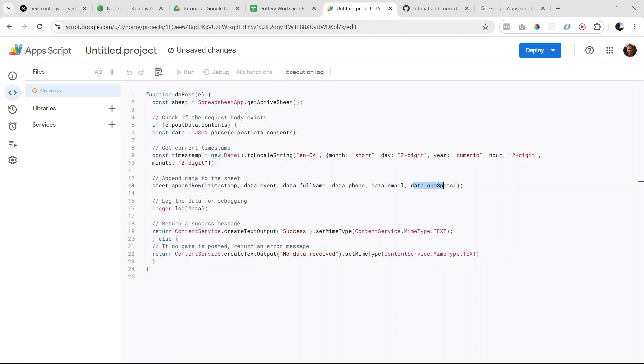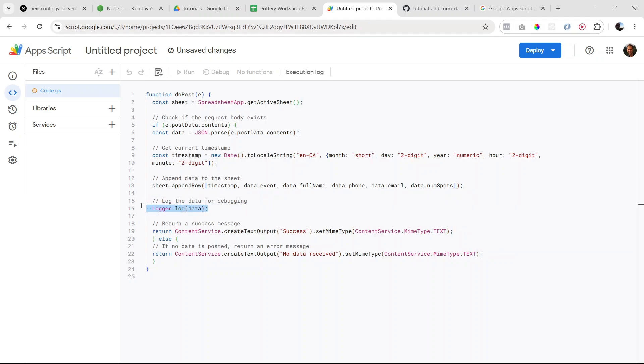This is just for logging, so in case there's errors we can always troubleshoot here. So we don't really need it, but it's good to have.